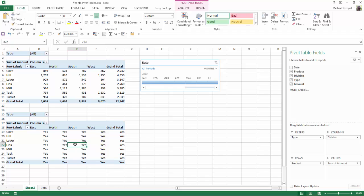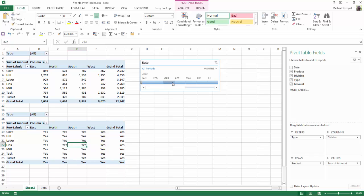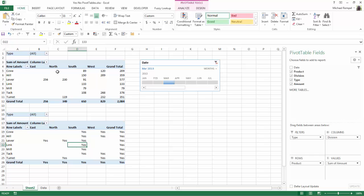Now notice, everything changes to yes. So anywhere there was a positive number, it'll change that to yes. So if I filter down to a single month, notice any place that there is a value, it shows yes down in the pivot table below.